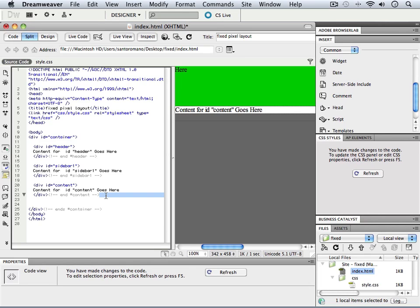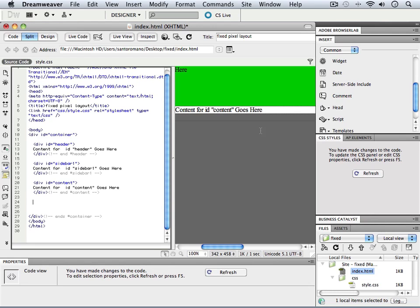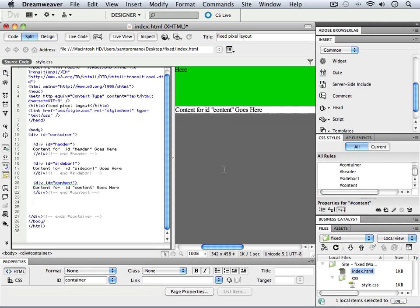When we come back in the next video, we'll start cleaning things up a little bit more by adding our third column. And then finally by adding our footer.